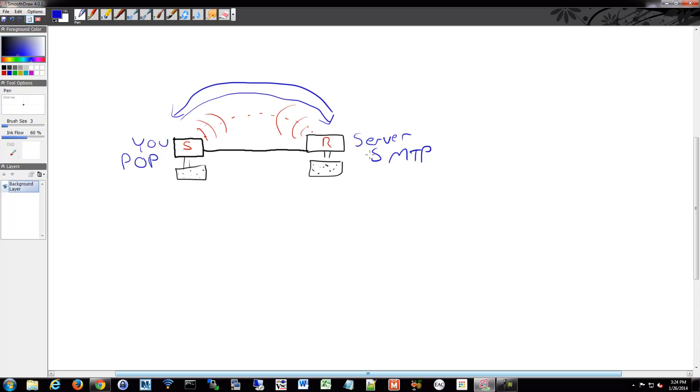If the server has received an email from you where you want to send it to somebody, the server would then use a different protocol called SMTP to then send that off to the Internet to some other server to get it to its destination.